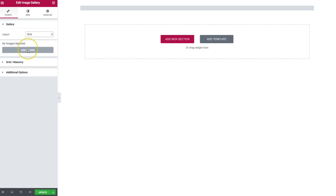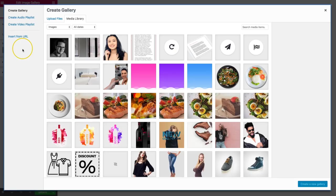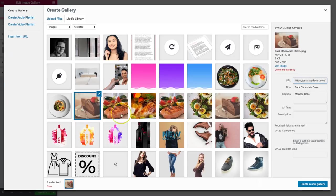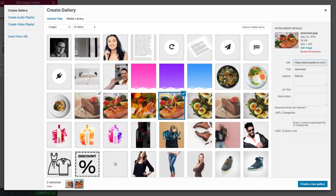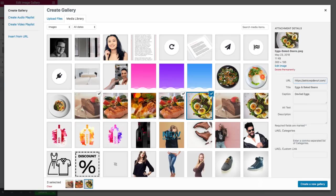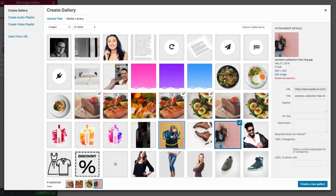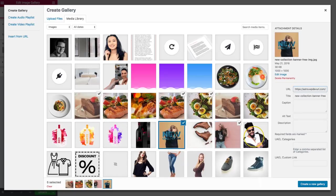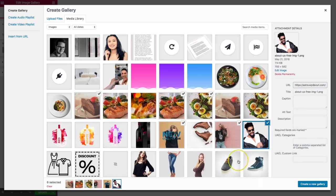Let's go ahead and add some images. We can do that through this button, and we have our media library here. Let's click on a few pictures to add, and I'm going to choose a few other images here as well.